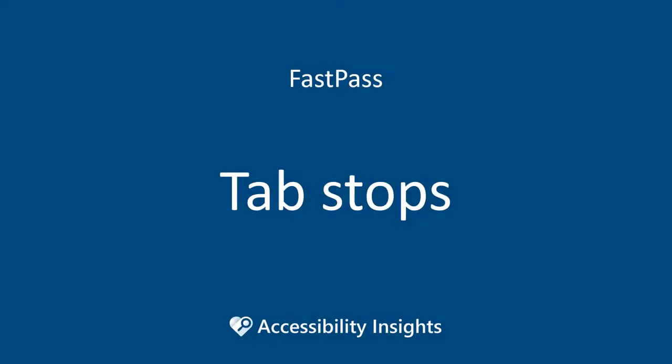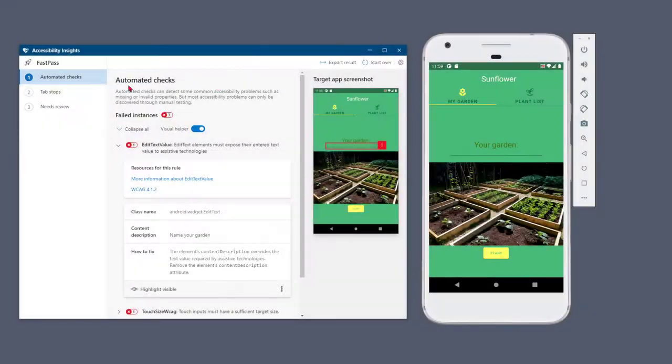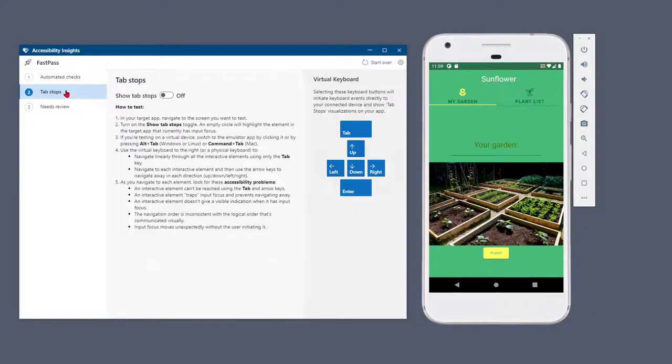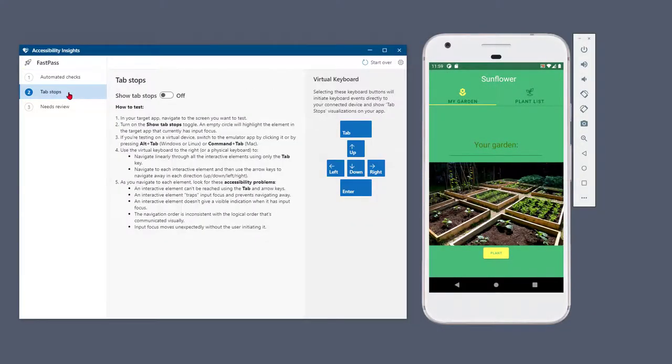The second step in FastPass is an assisted manual test for tab stops. Accessibility Insights explains how to test and what problems to look for.